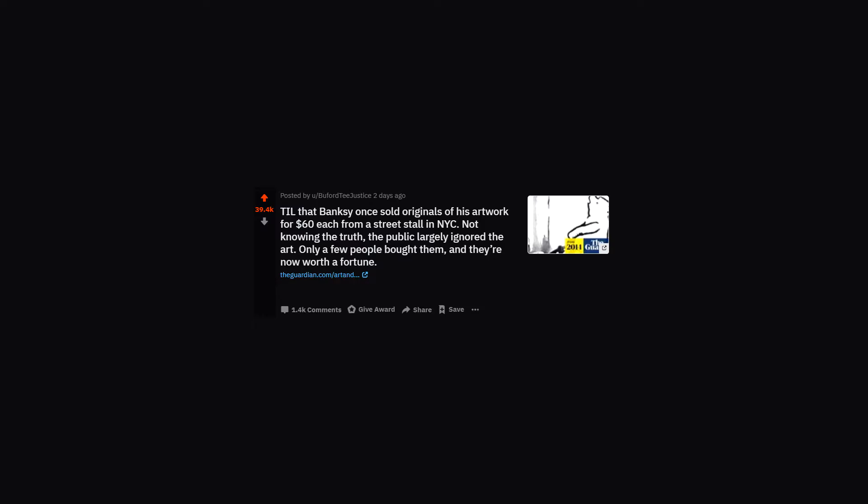TIL that Banksy once sold originals of his artwork for $60 each from a street stall in New York City. Not knowing the truth, the public largely ignored the art. Only a few people bought them, and they are now worth a fortune.